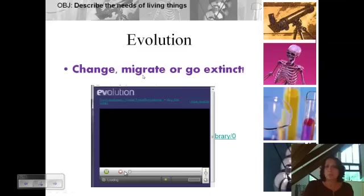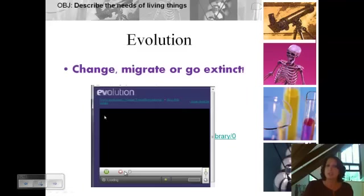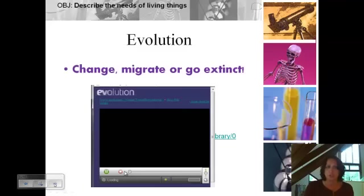Organisms could alternatively leave that environment and go somewhere warmer. But if they don't either adapt or migrate, they would go extinct. Evolution is really important — if the environment is changing, it's important that populations change too. We're going to study evolution as a whole unit as well.